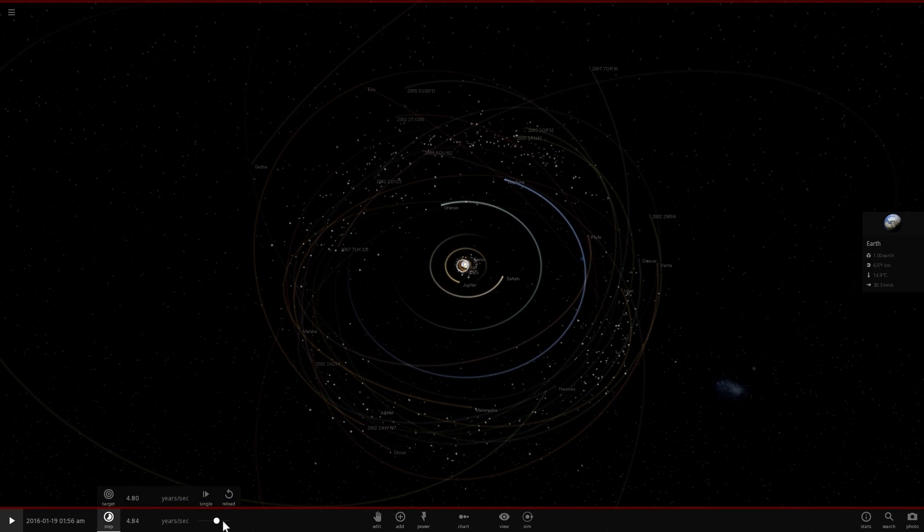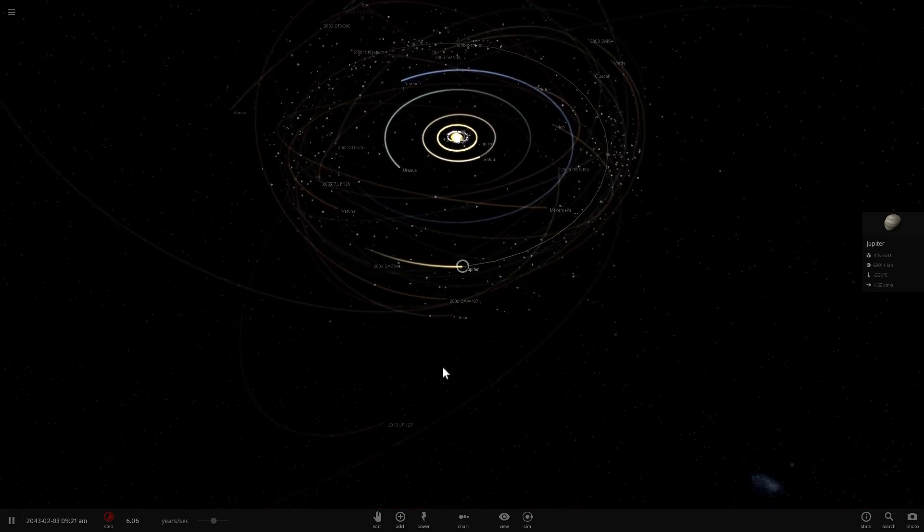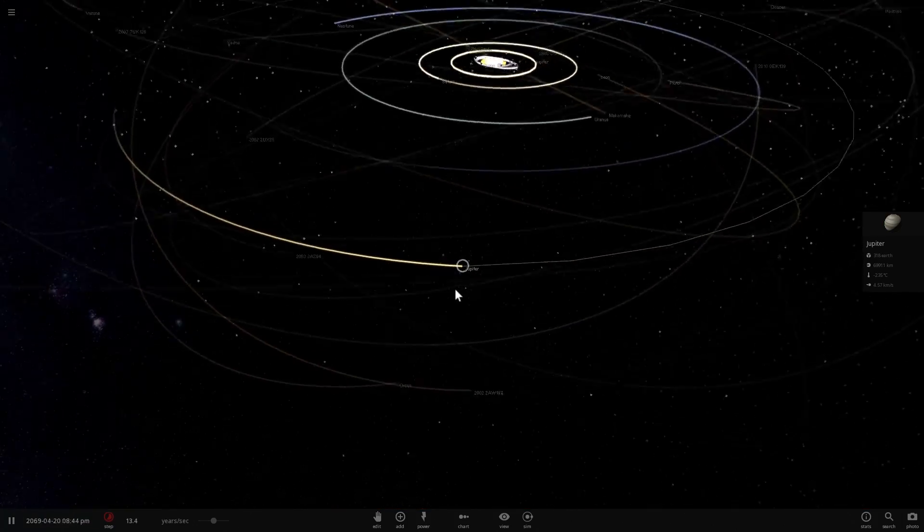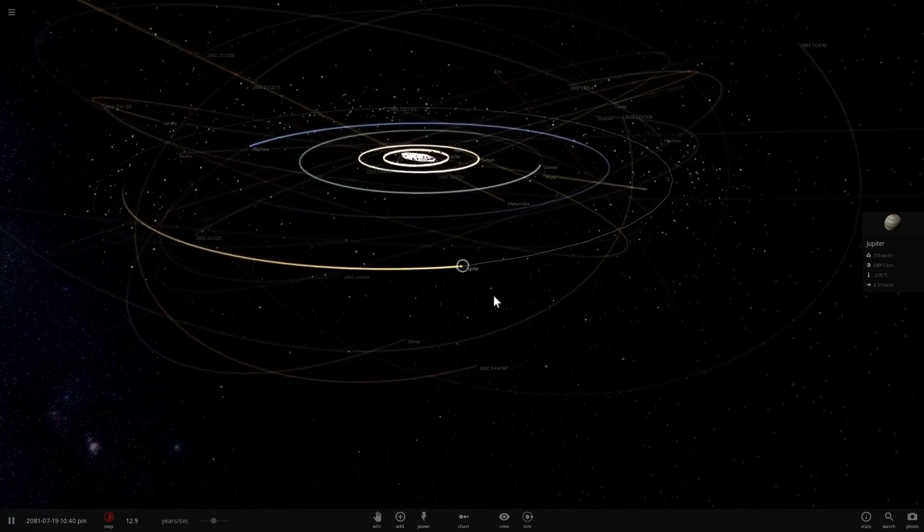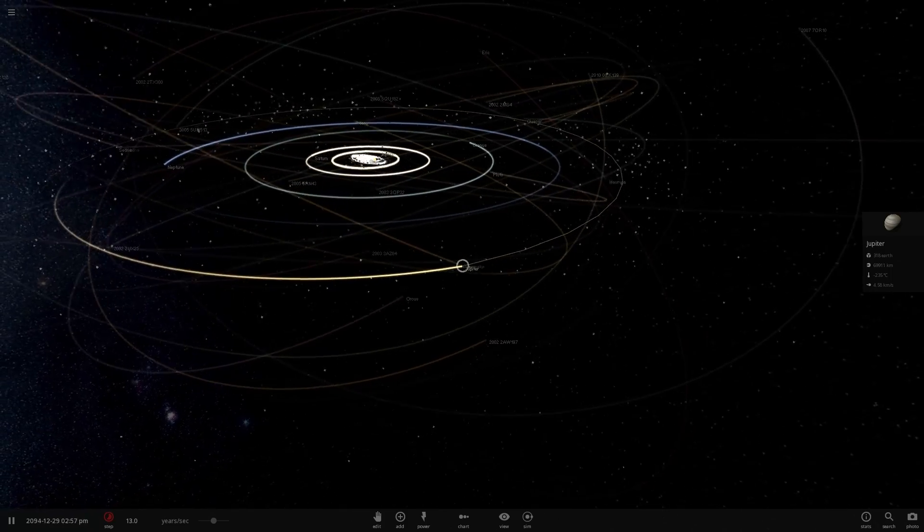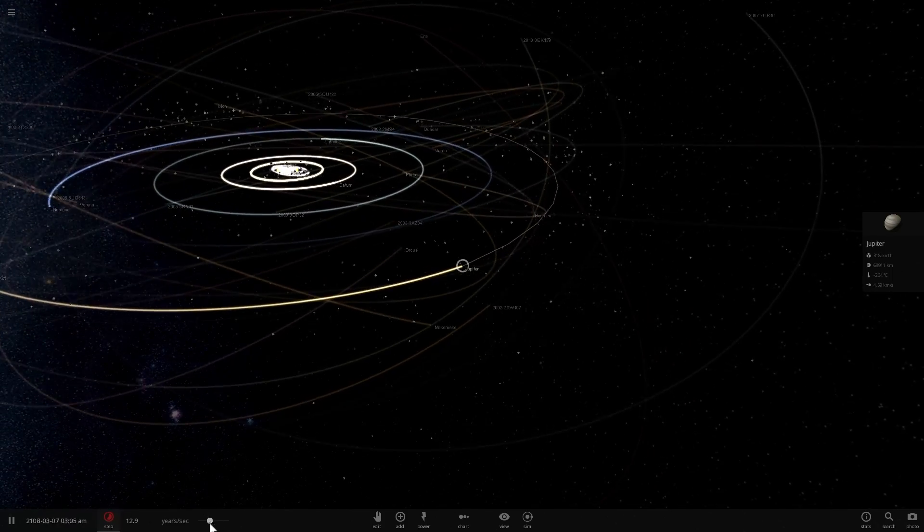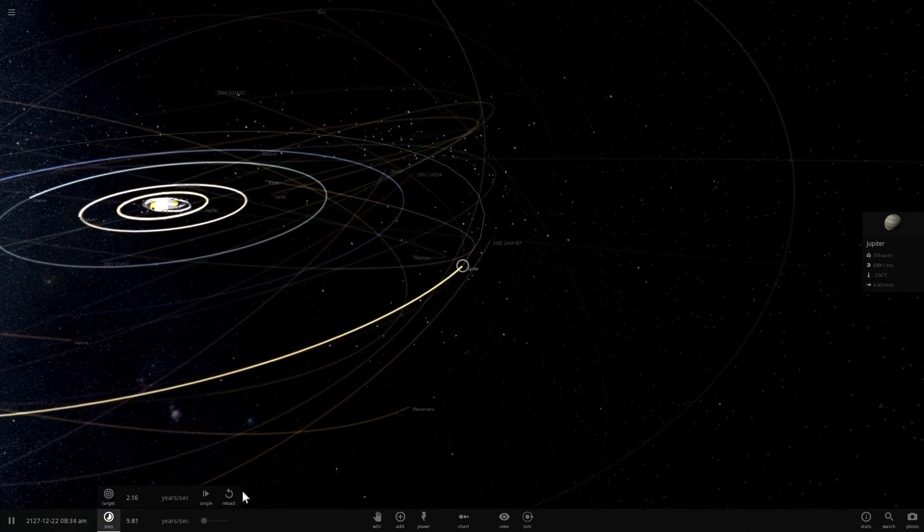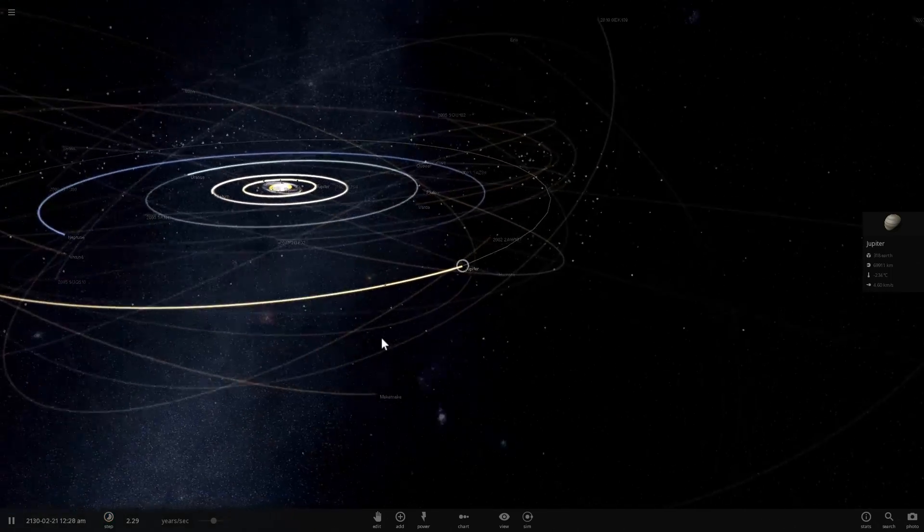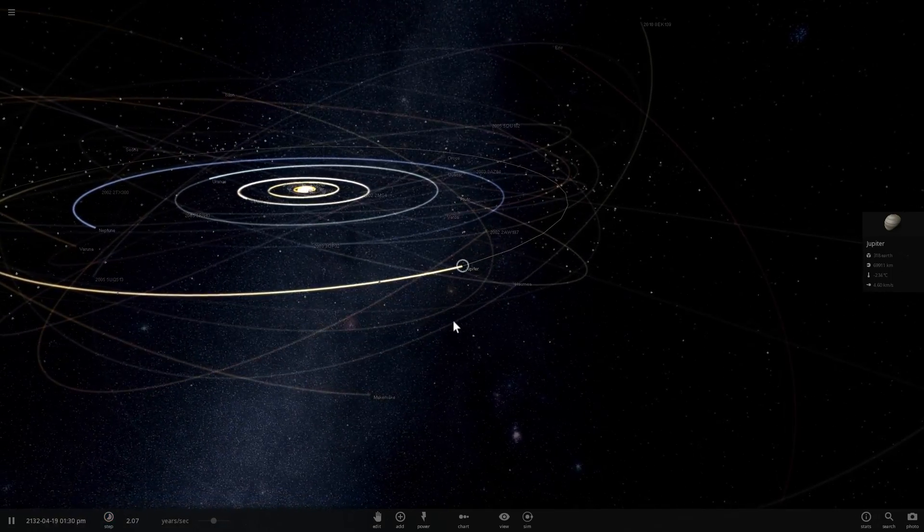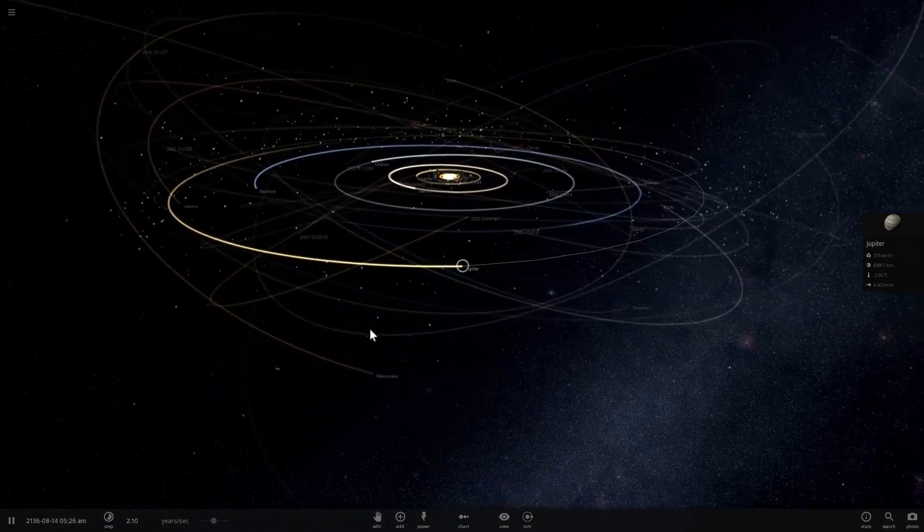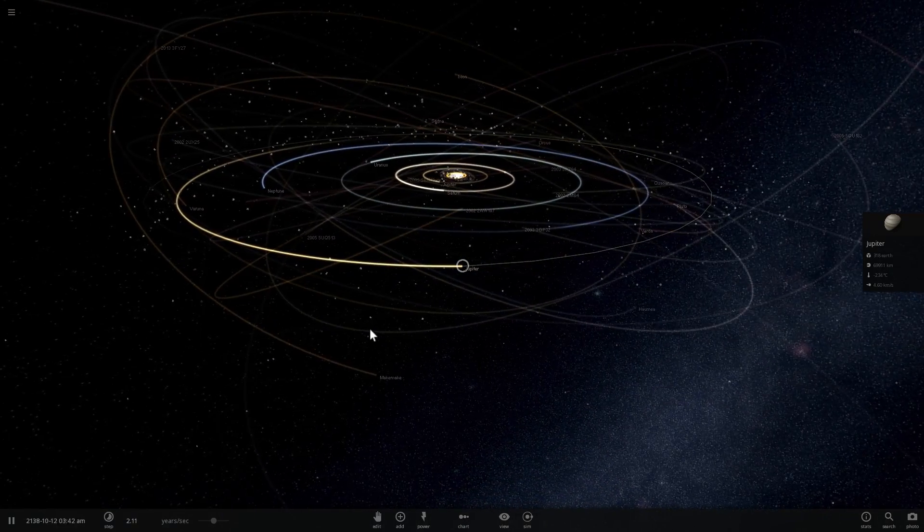So I can spend billions of years here and what will end up happening is that Jupiter will probably change the orbits of other objects, it will probably help other objects achieve resonance with it, but it's not going to clear this area. It's going to clear a bit of it, but not everything.